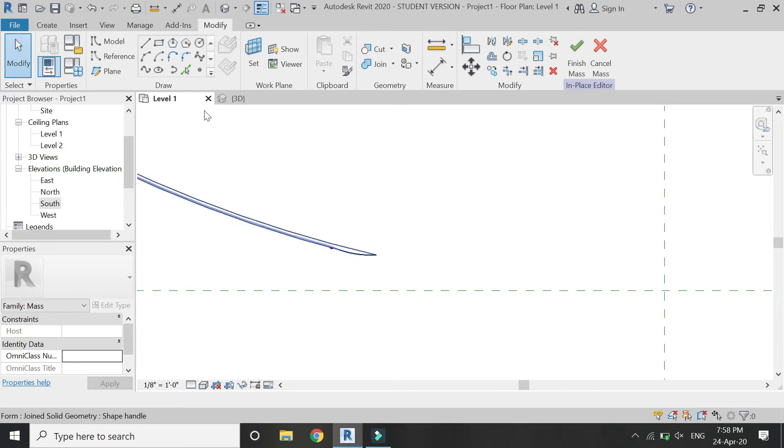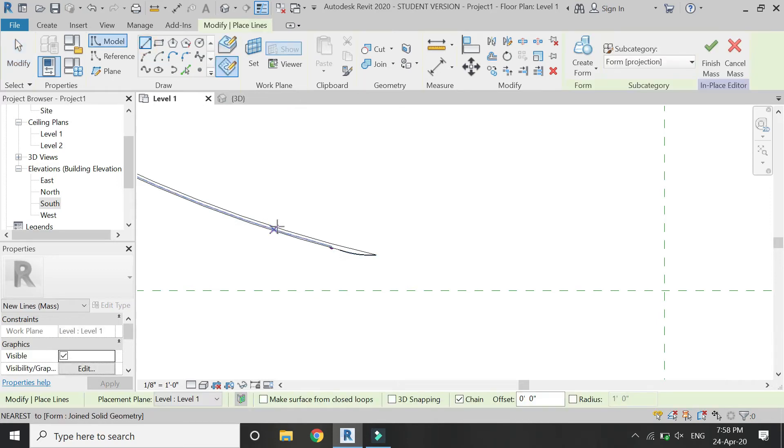In the floor plan, place some lines like this.